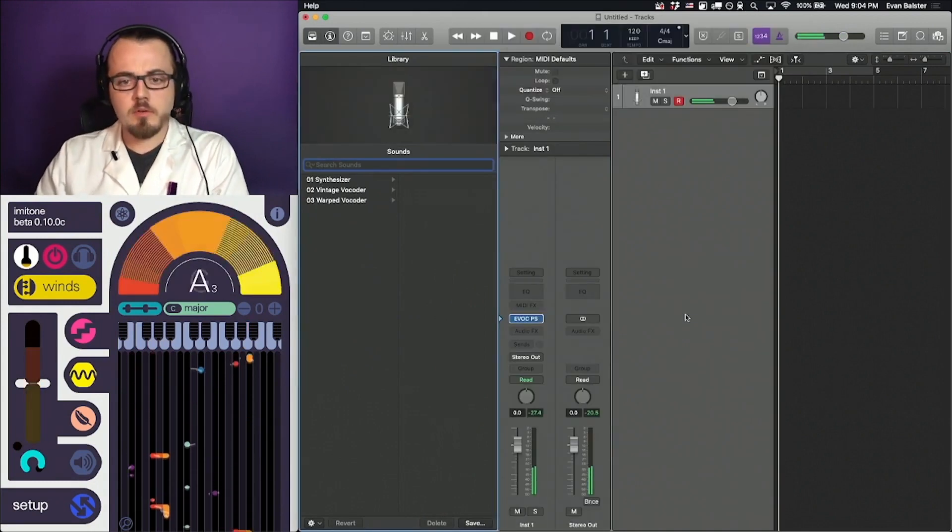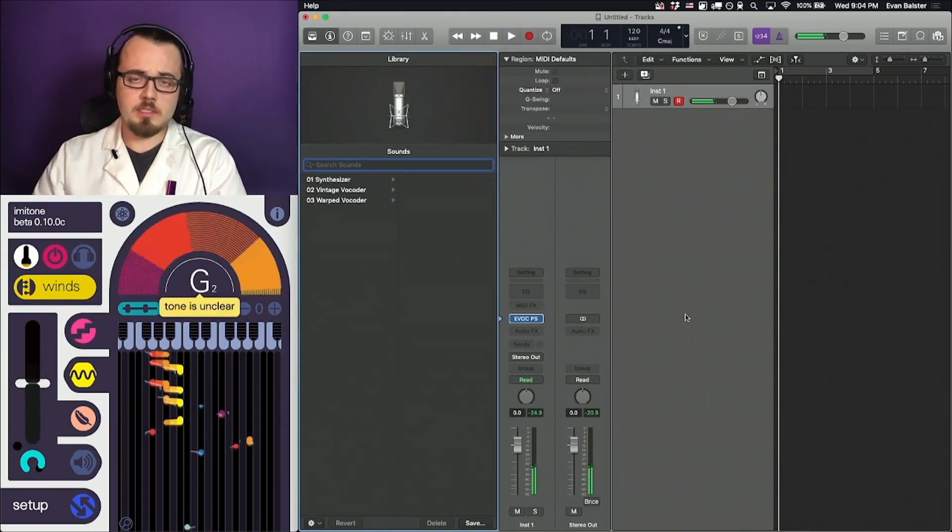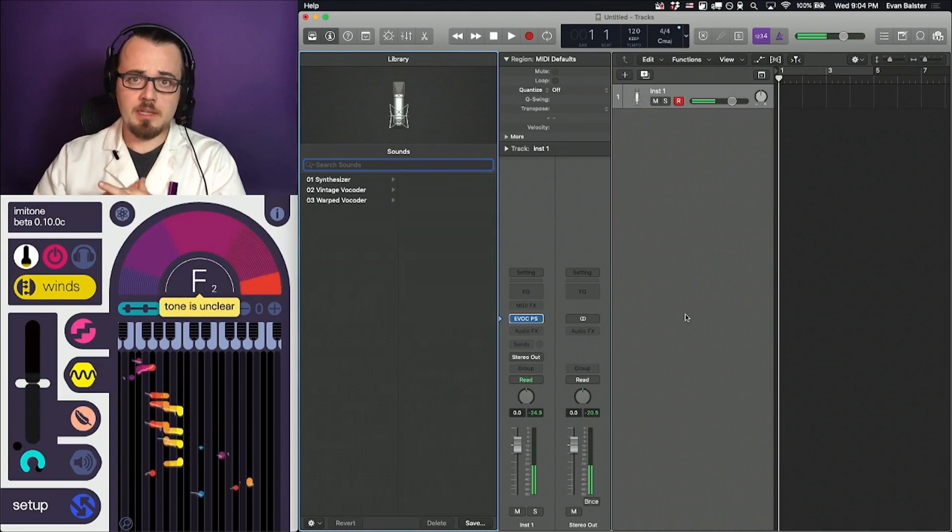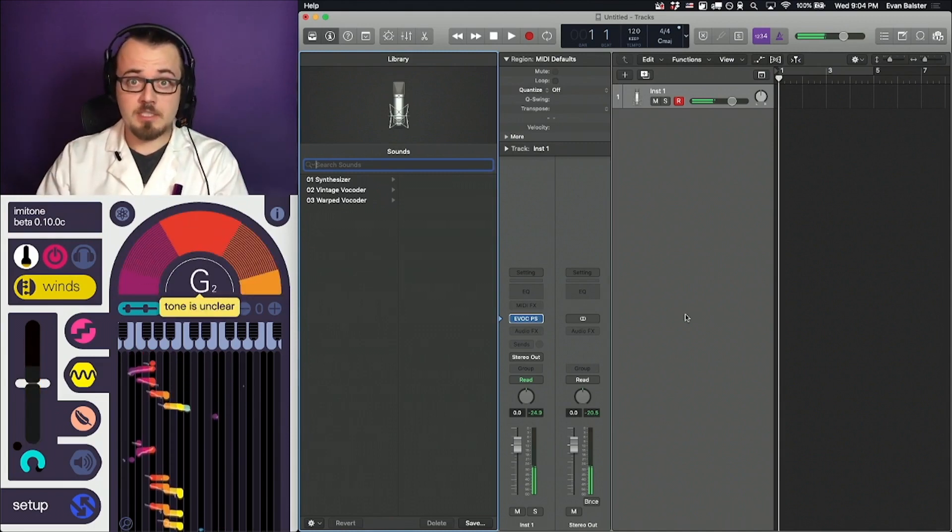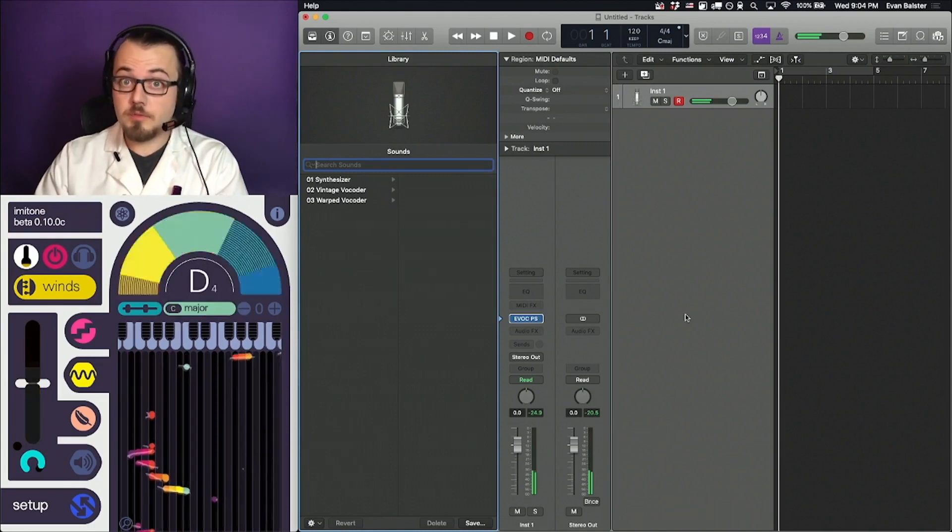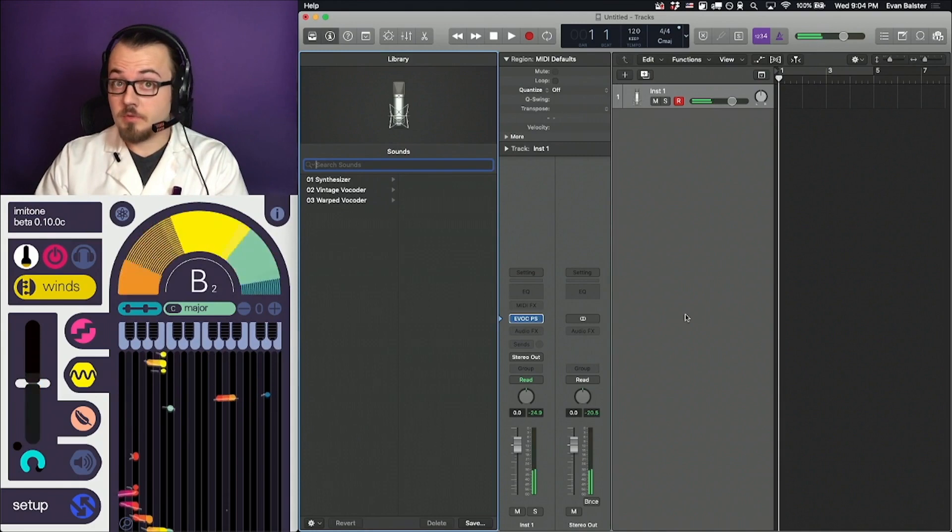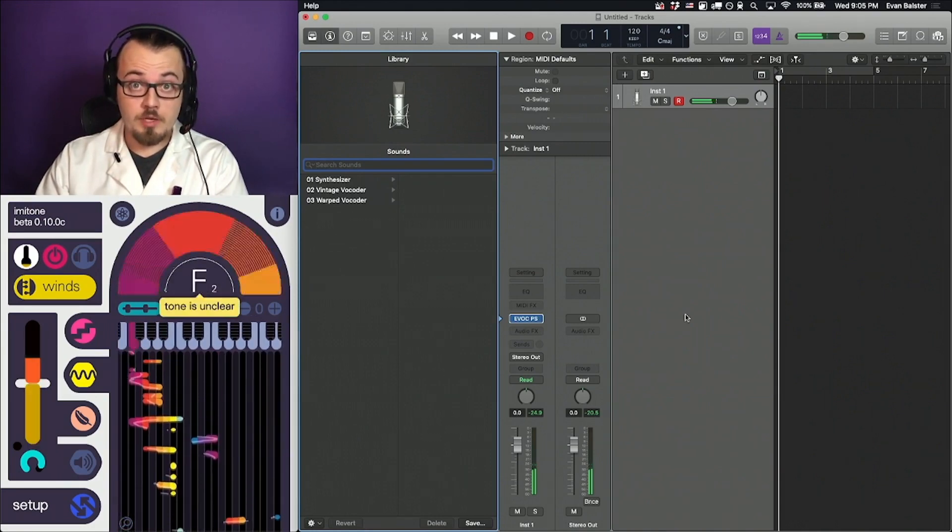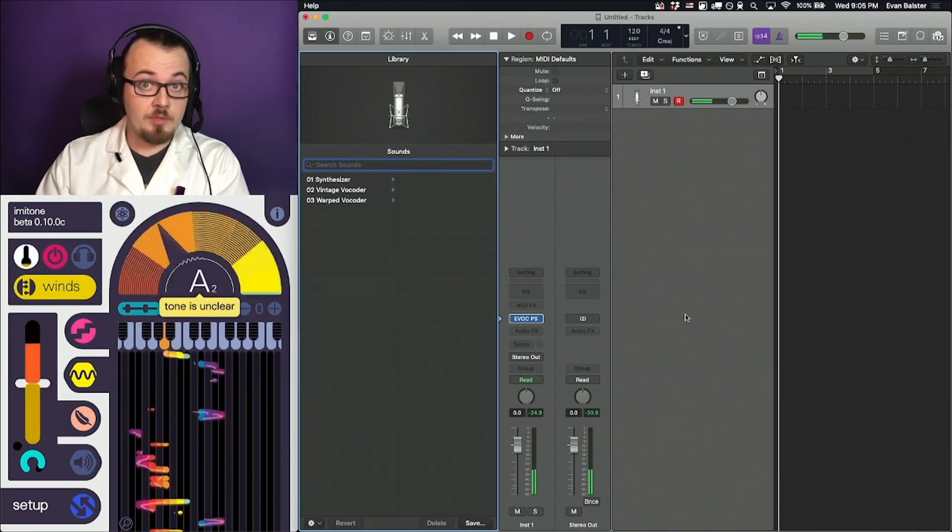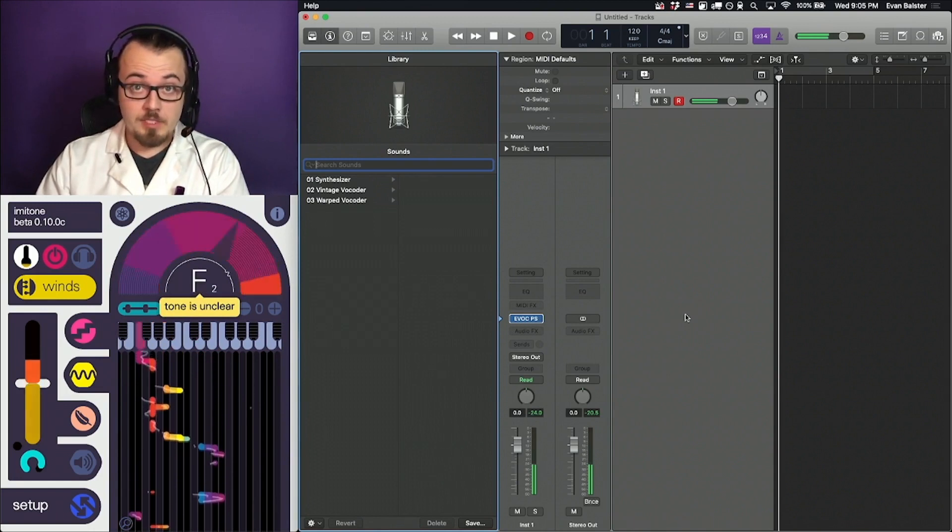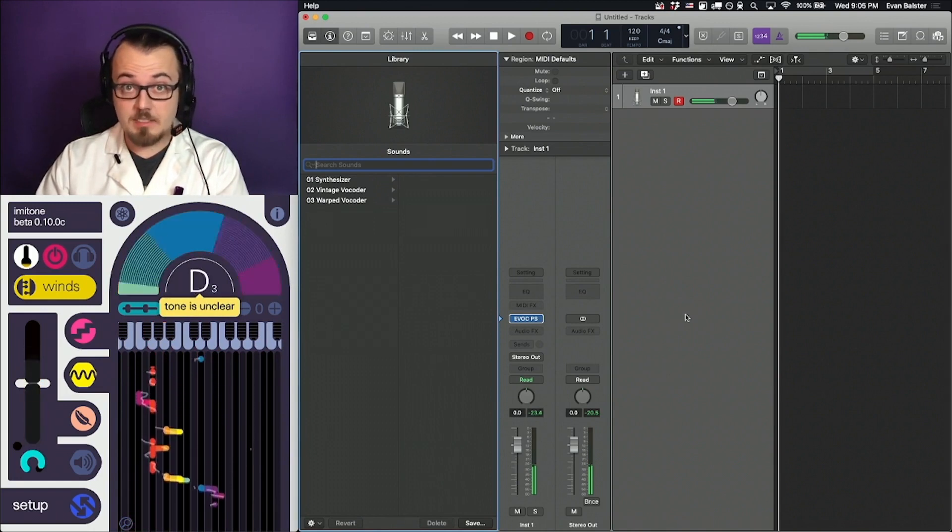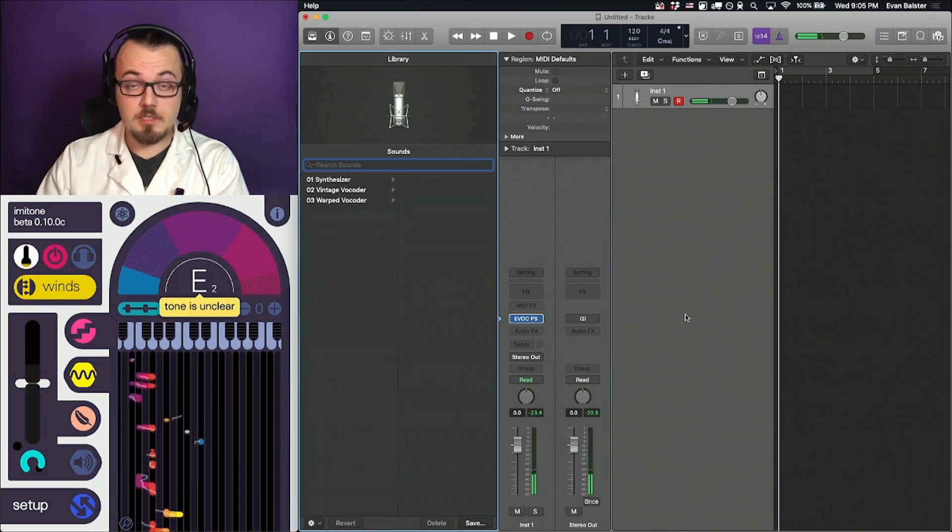In general, Logic and Imitone will begin working together immediately, especially if you have no other MIDI devices connected. In the future, because both Apple and Imitone are working on the MIDI 2.0 standard, this compatibility will go even further, allowing Imitone to detect and adapt to the instrument you have selected.